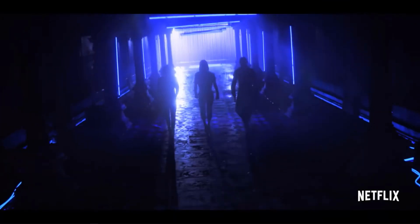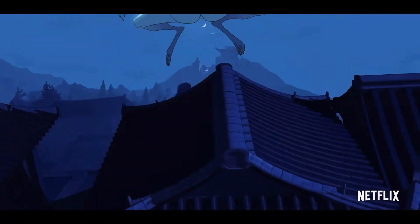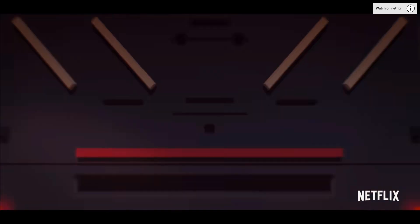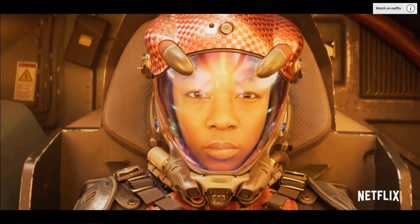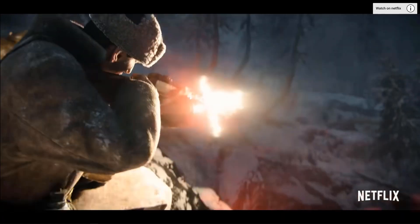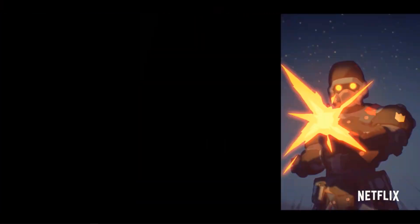Have you seen Love, Death and the Robots yet? It's a trending animated series on Netflix that's super nice and they have a super cool intro animation. So let's try and recreate that in Premiere Pro.